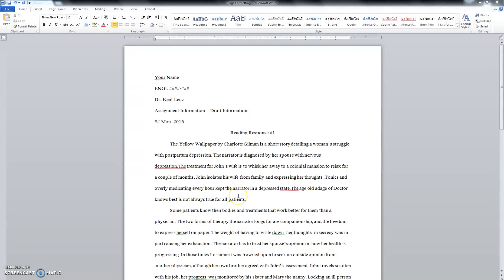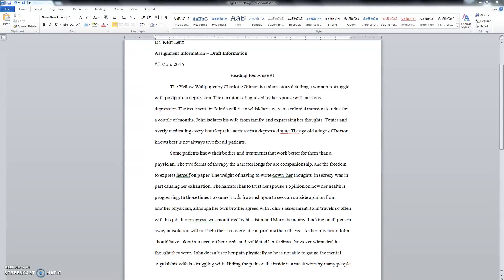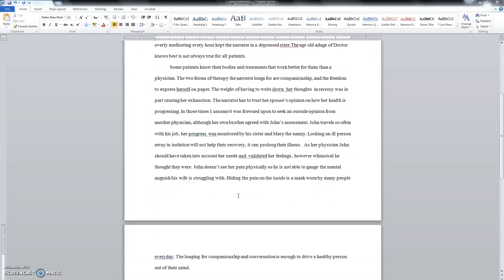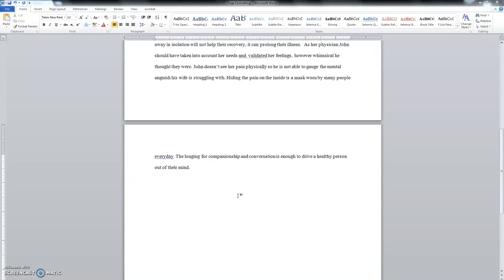Hey folks, Dr. Lenz here, and in this short little video, we're going to be talking about entering a page break.